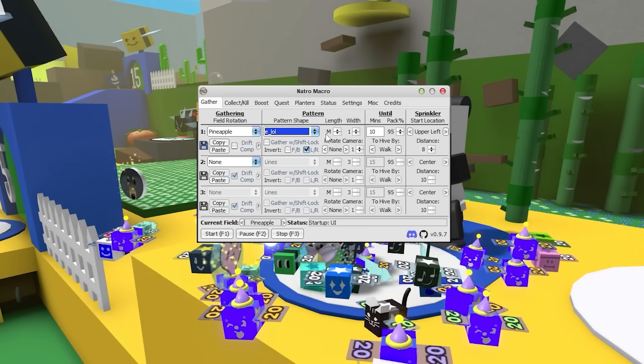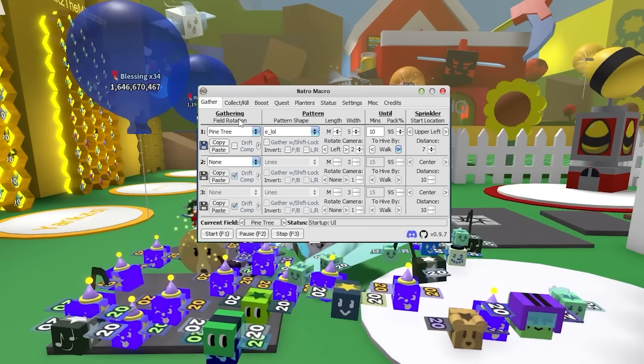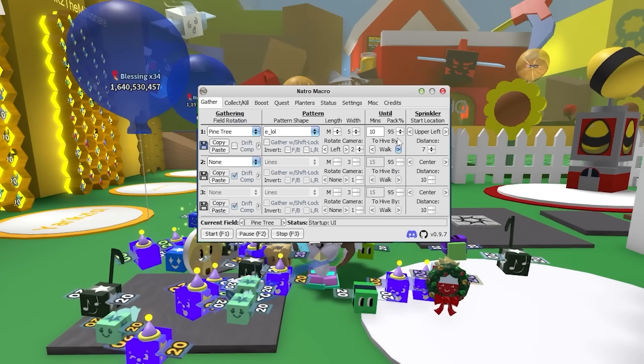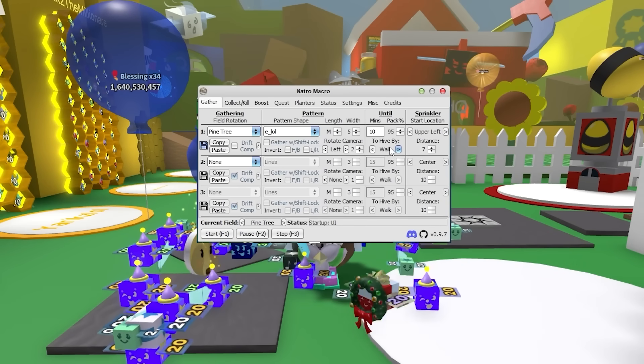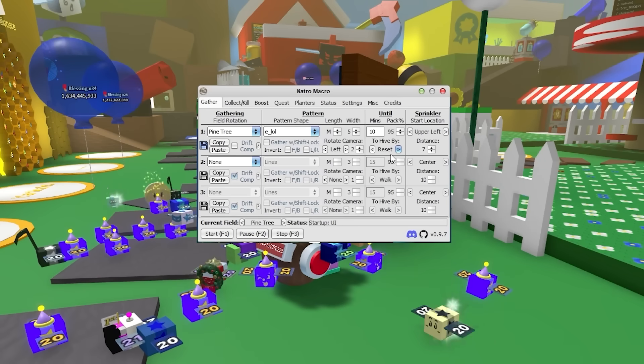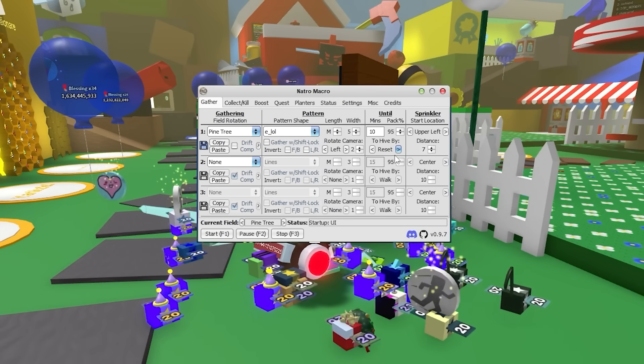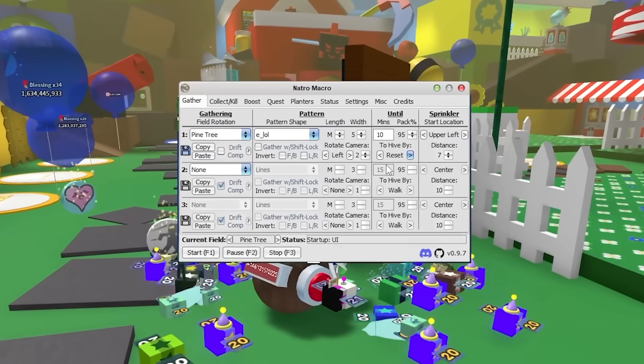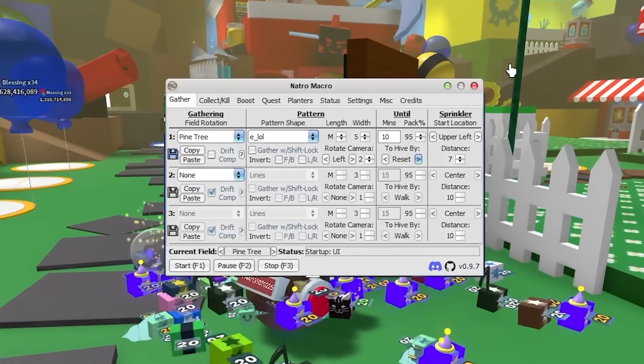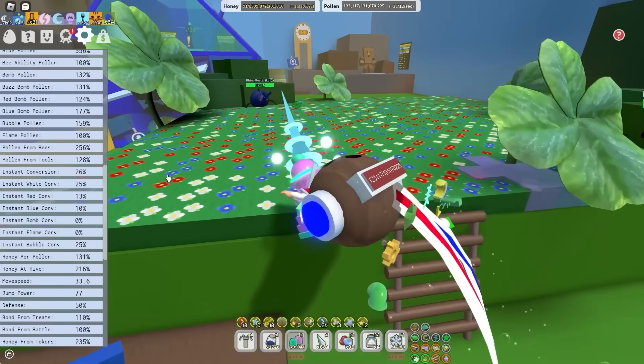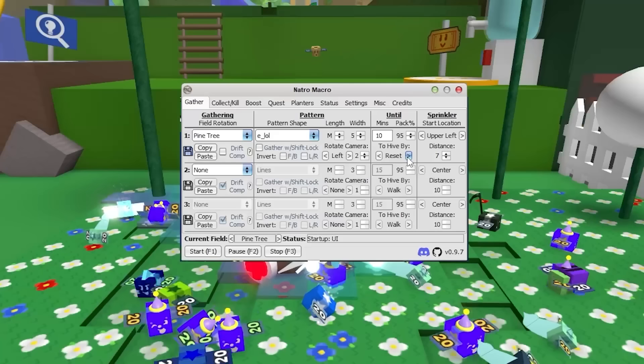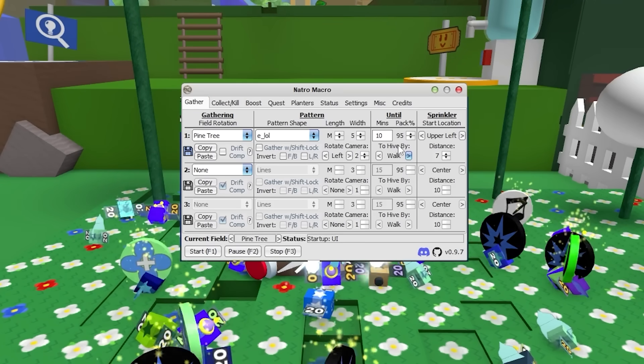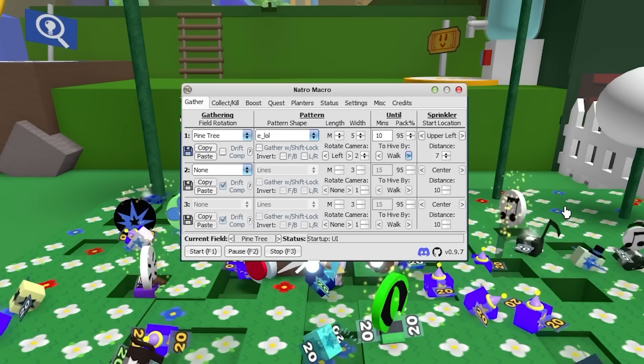Now for the pattern shape, the easiest pattern is just e_lol. And another really important thing for when you're choosing where to gather, if you don't have a lot of instant conversion, I would recommend you have to hive by walk. So I think by default, the macro will say to hive by reset. So that means when the macro is done farming, it's going to reset your character and all your pollen in your backpack is going to disappear. Because that setting is intended for people like me who have a lot of instant conversion. But if you don't have a lot of instant conversion, just have to hive by walk. And you're going to make a lot more honey that way.